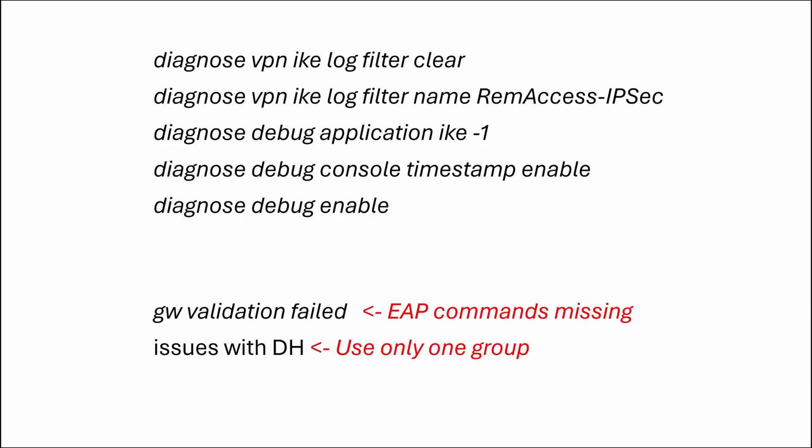For troubleshooting, open firewall CLI and enter these commands. Change the tunnel name to yours. Diagnose vpn ike log filter clear. Diagnose vpn ike log filter name with your tunnel name. Diagnose debug application ike -1. Diagnose debug console timestamp enable. Diagnose debug enable. Now try to connect and in a huge output try to find errors or failure messages. For example, if you got gateway validation failed, you most probably forgot to add those xauth commands to the tunnel config. If you have issues with DH groups, you didn't follow my advice. I tried to use multiple DH groups options instead of just one.